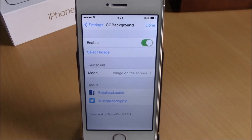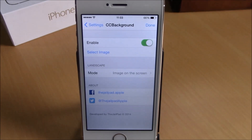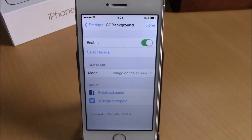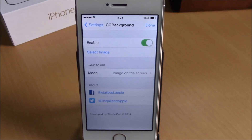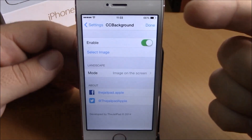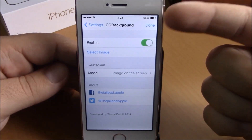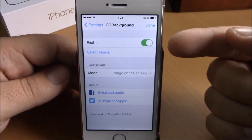What is up everyone, this is iReviews. This time we will show you CC Background, a Cydia tweak for your iOS 8 device. What it does is allow you to change the background of your control center. You can do that by going to your settings — here you have CC Background and an enable button.